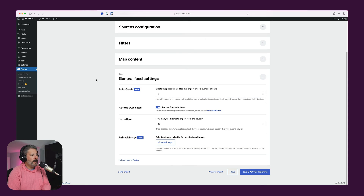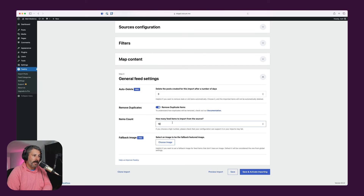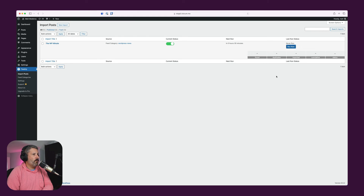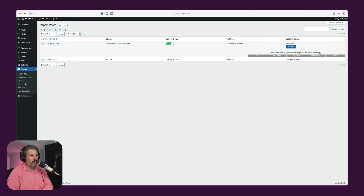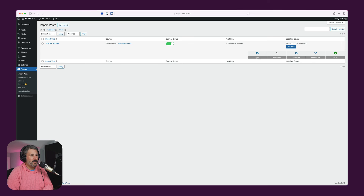Under General Settings, the pro plan has a cool auto-delete feature. If you have a lot of RSS feeds coming in, that's going to be a lot of data in your media files or database — you can auto-delete, remove duplicates, set item count for how many to pull in initially, and set a fallback image. We'll go ahead and hit Save and Activate. Back at the Import Post dashboard, current status is enabled — it's pulling in the WordPress News feed category. We'll run it now and it's going to import those RSS feeds. Refresh the page and we found 10 posts, zero duplicates, 10 posts imported, 10 cumulative.